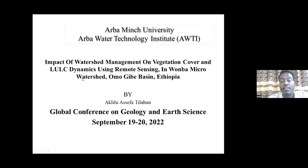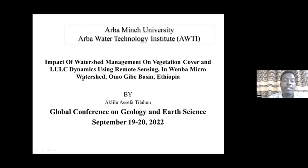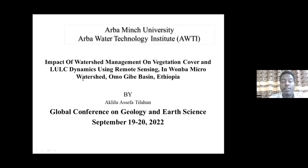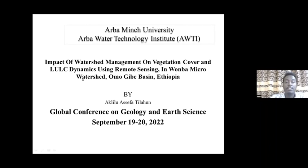In Ethiopia there is a lot of land degradation. Land degradation affects soil erosion and sedimentation. Most governments are conducting watershed management activities by investing large amounts of dollars. We are evaluating those watershed management activities on ecological parameters like vegetation cover, land cover, and also other hydrological impacts on stream flow, groundwater, and surface water availability.